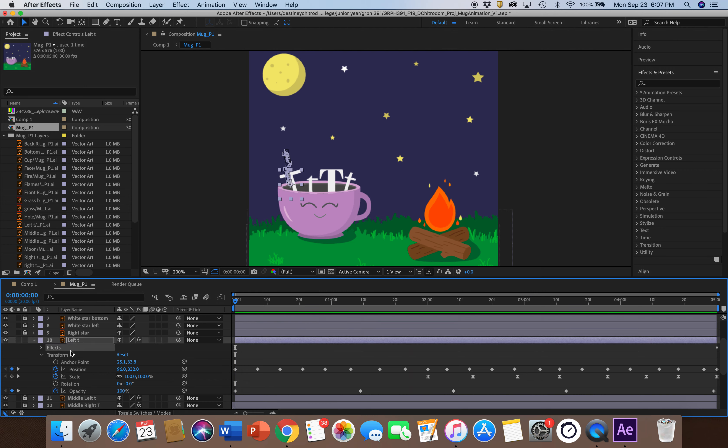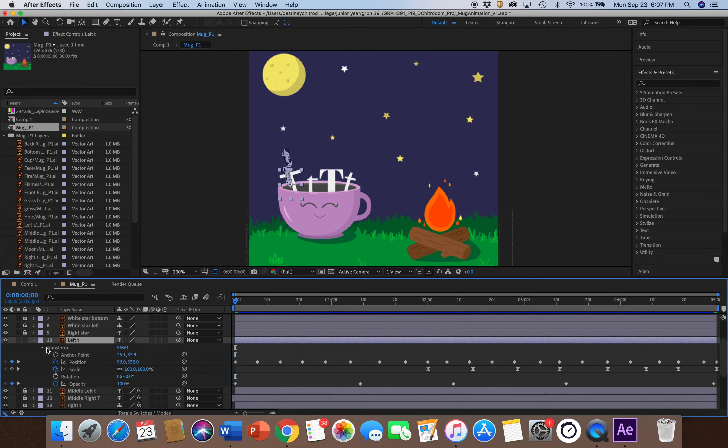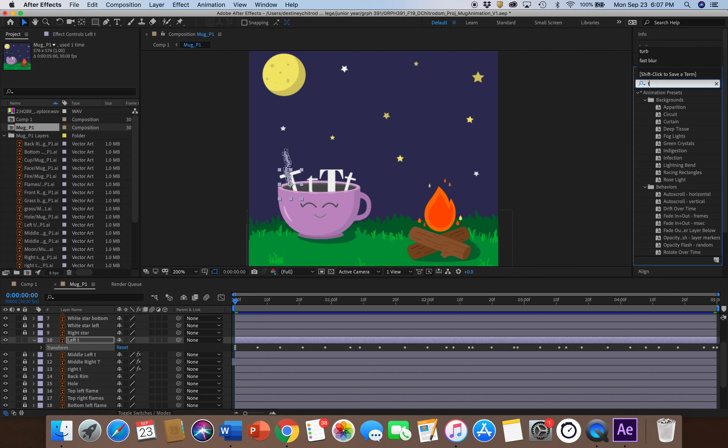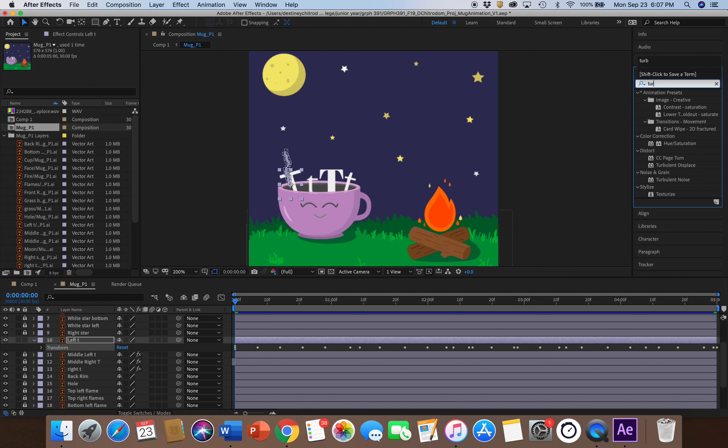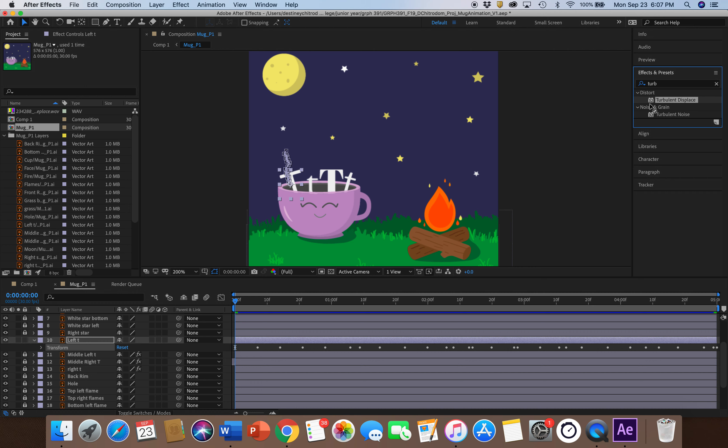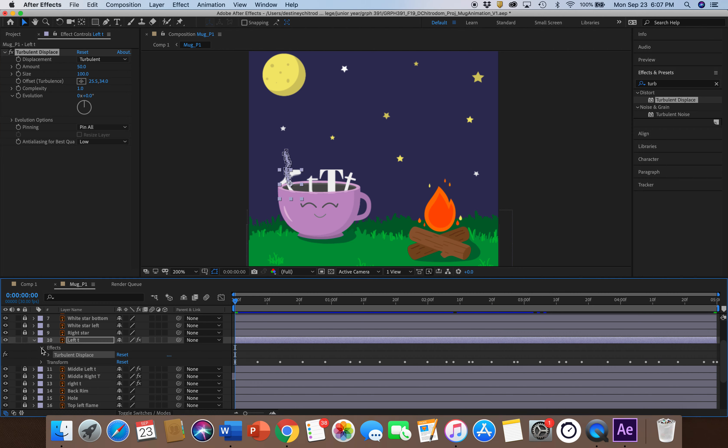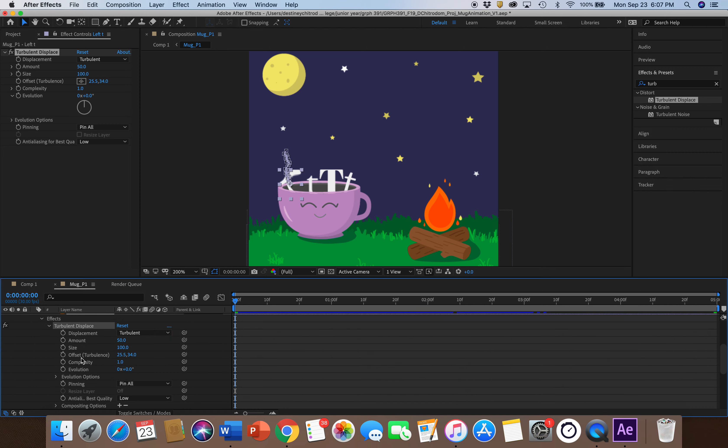So for the Turbulent Displace effect, you can go up to your Effects and Presets panel and type in Turbulent Displace, and then you can just drag it into your animation. Then there's this Effects panel, and you can go in here like this.